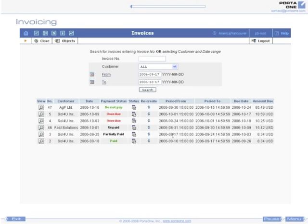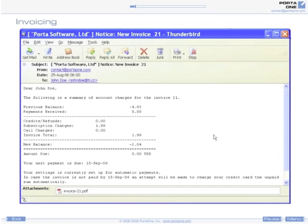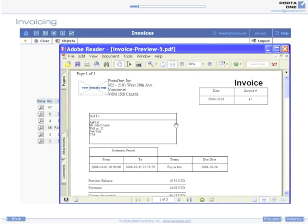Invoicing. Porta Billing can automatically create invoices for your customers and deliver them in PDF format via email. These PDF files can also be downloaded later by an administrator or the customer himself using Porta Billing's web interface.